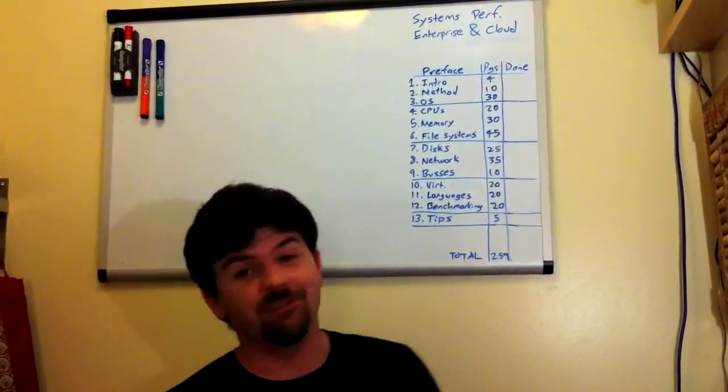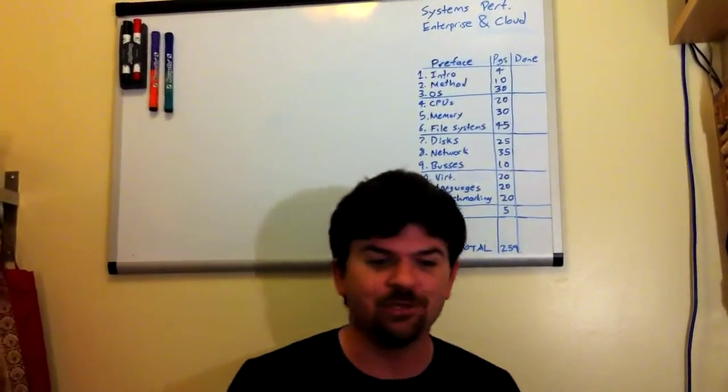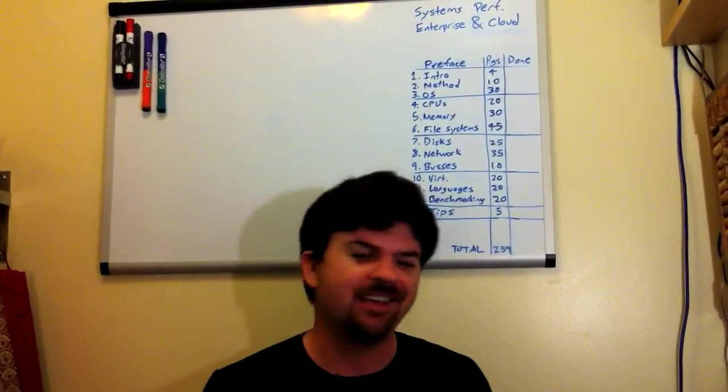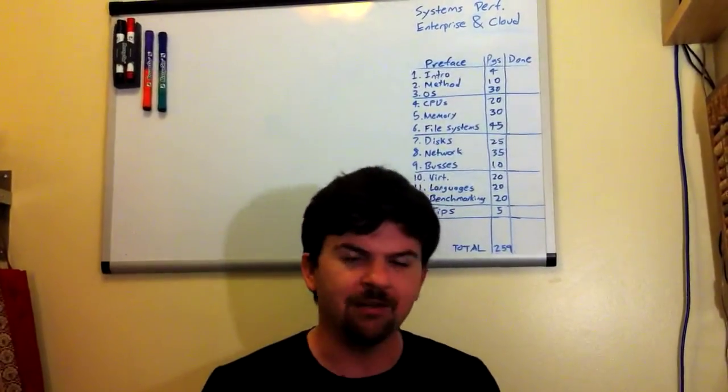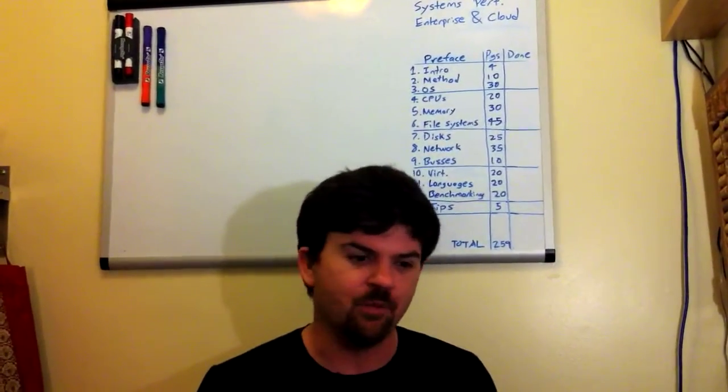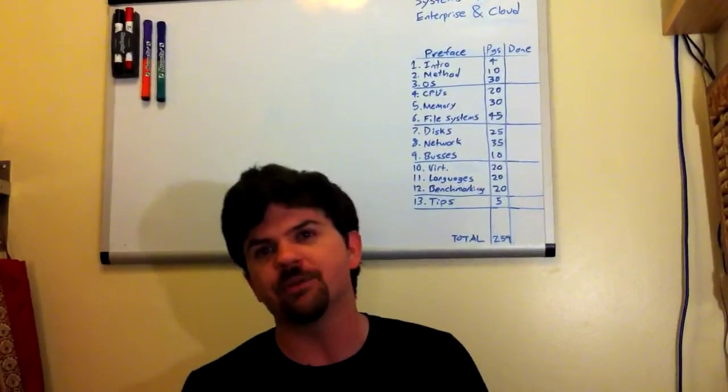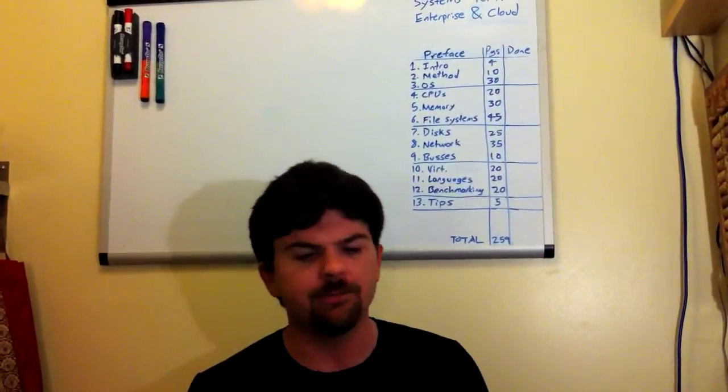I've got it down at 259 pages, which is pretty optimistic on the low side. I tend to write a lot when I get into a topic and I want to explain it properly.